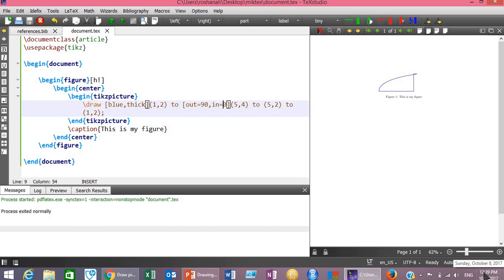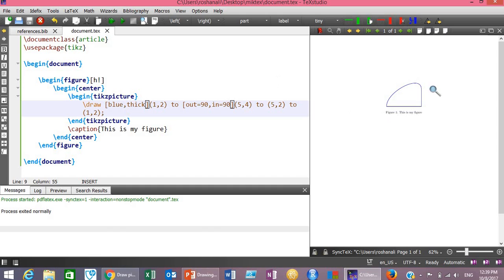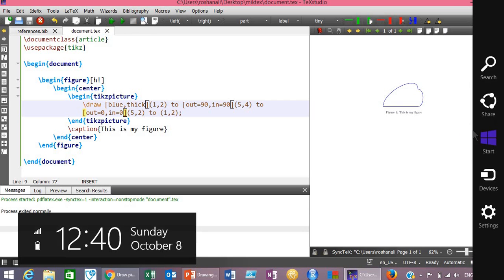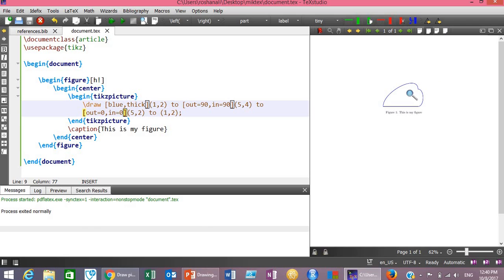Now let's change the 'in' angle to 90 as well — the line will now enter at the end point at 90 degrees. You can play around with these angles and use different degree values to check the results. For the second line, let's also put out=0 and in=0 — so the second line comes out at zero degrees and enters at its end point at zero degrees as well.